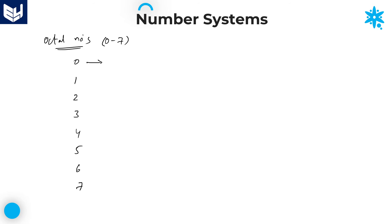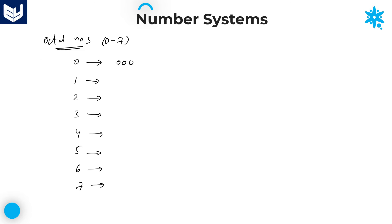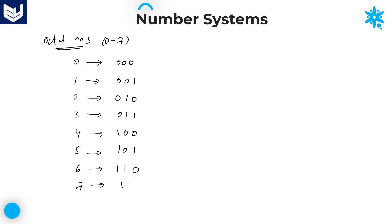If I want to represent each and every octal digit in terms of binary, I can represent each octal number using 3 binary digits. That is: 0 → 000, 1 → 001, 2 → 010, 3 → 011, 4 → 100, 5 → 101, 6 → 110, 7 → 111. I will tell you how I am dividing all the numbers into 3-digit groups.